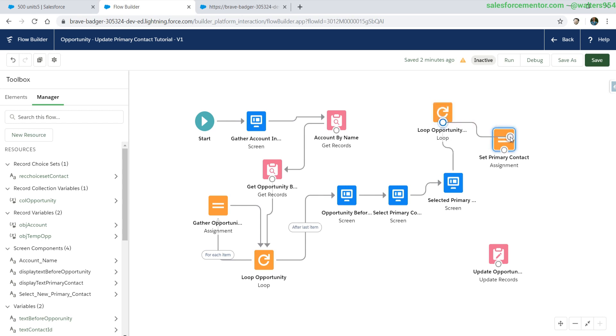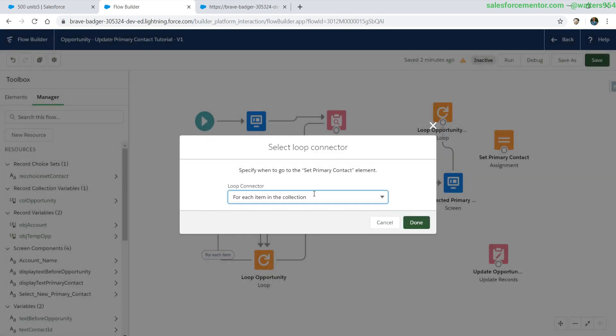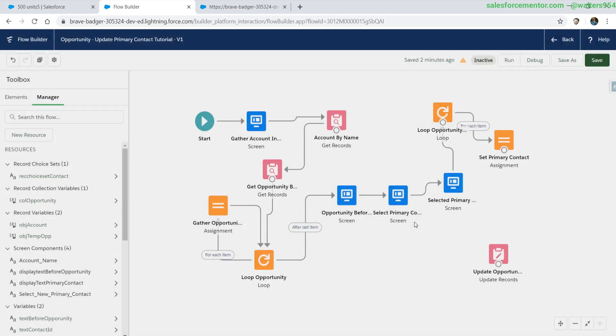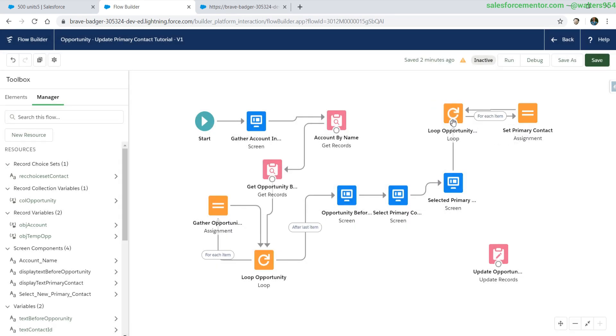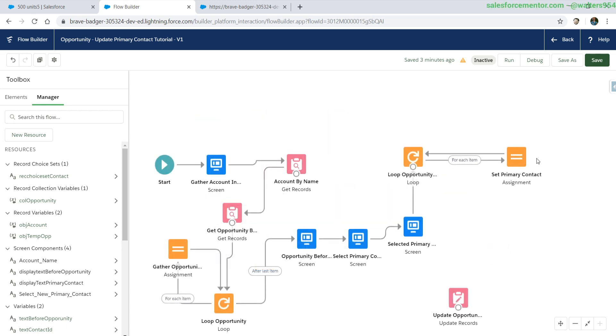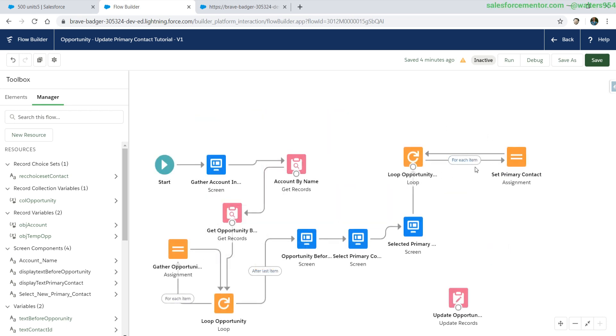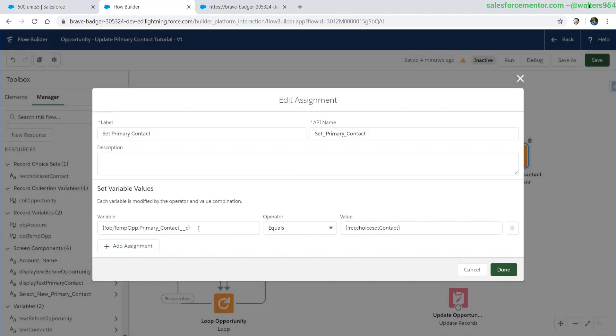Connect everything together. Once again, we're using the for each collection. Then let's head straight back into our loop. We are going to do our assignment on our temporary object. Now this will iterate over each of the opportunities, setting the record choice contact for the temp opportunity object.